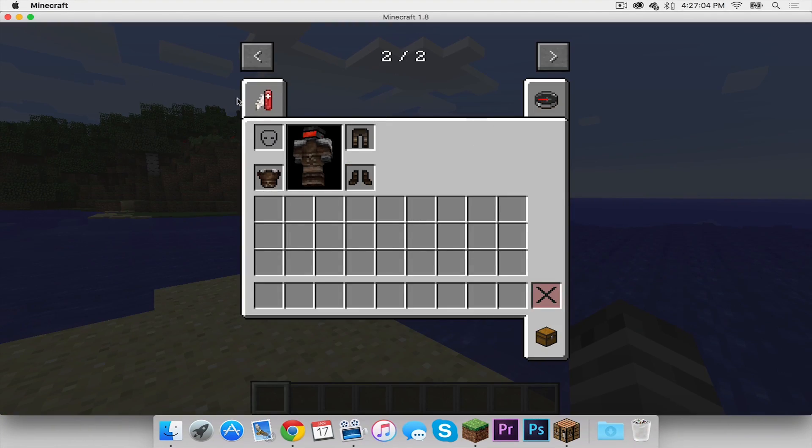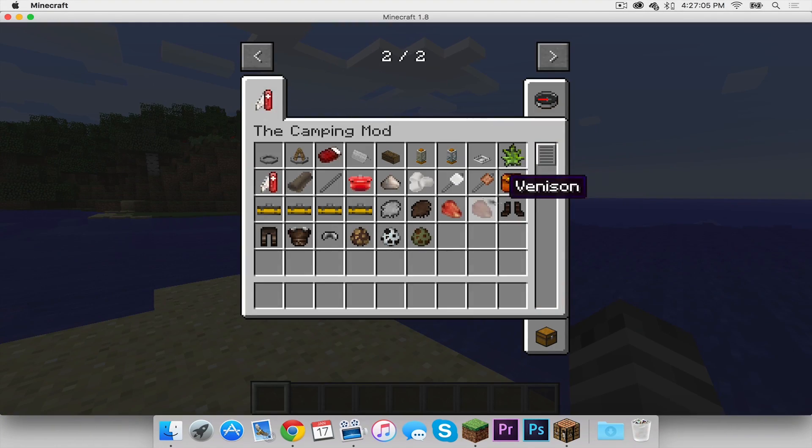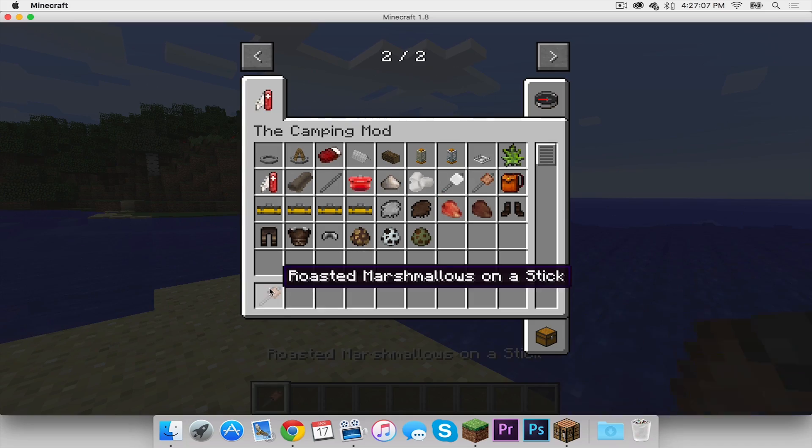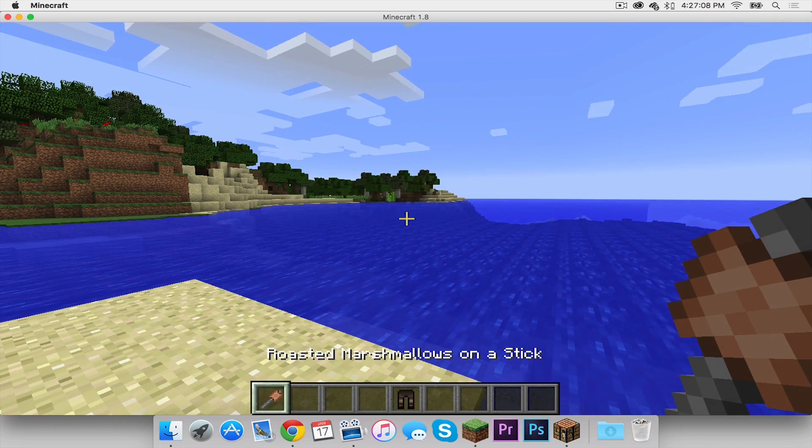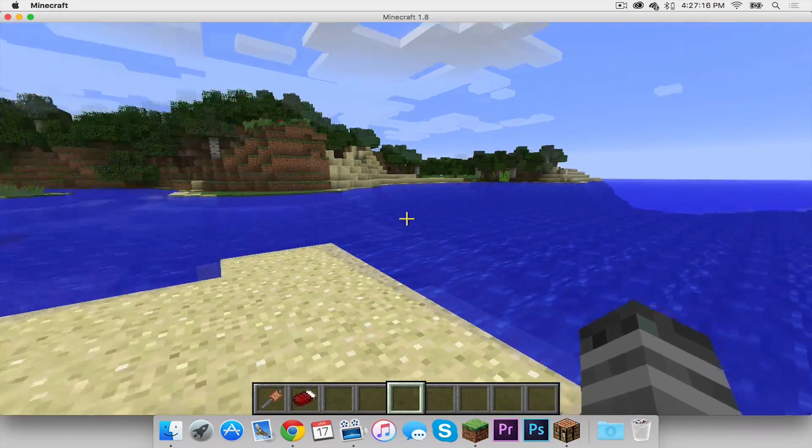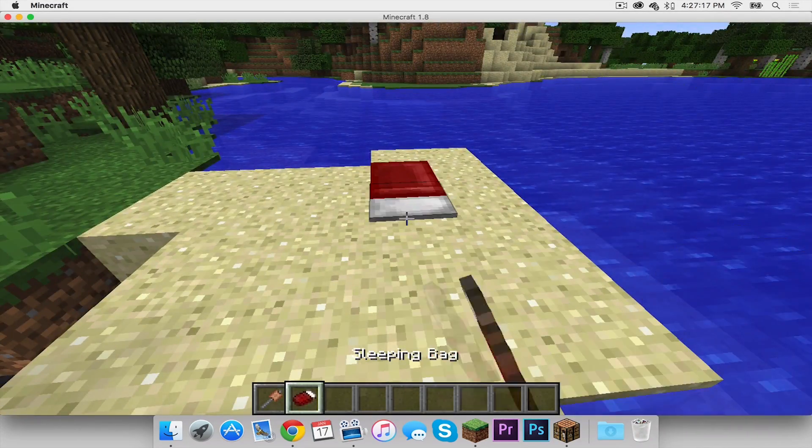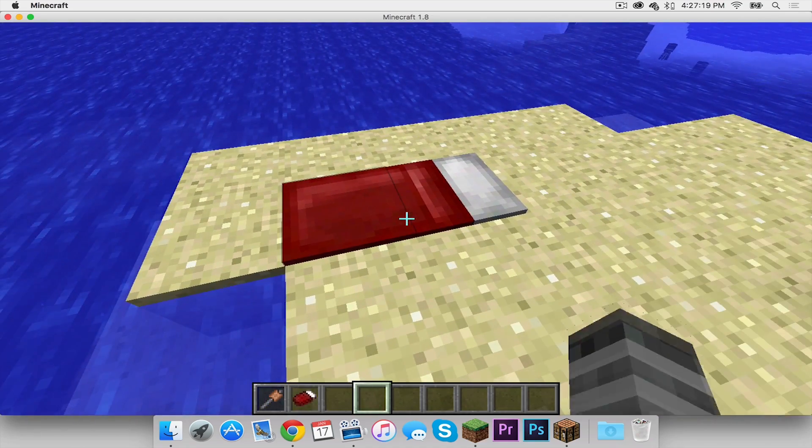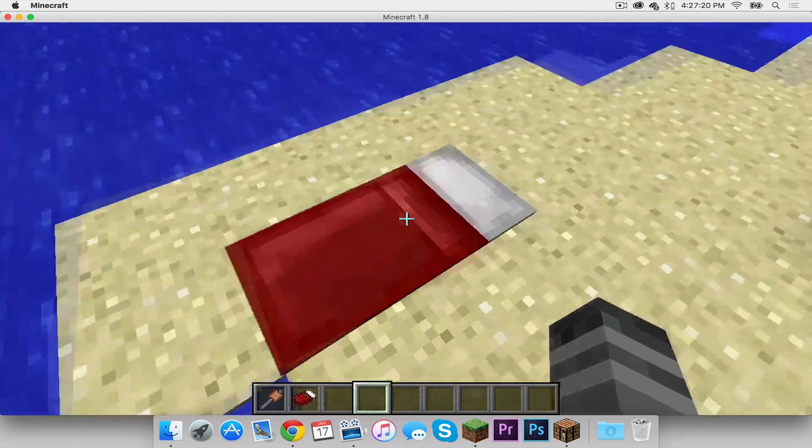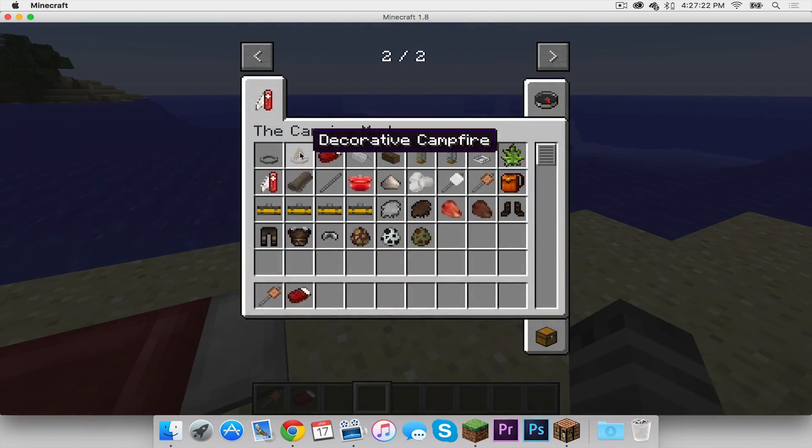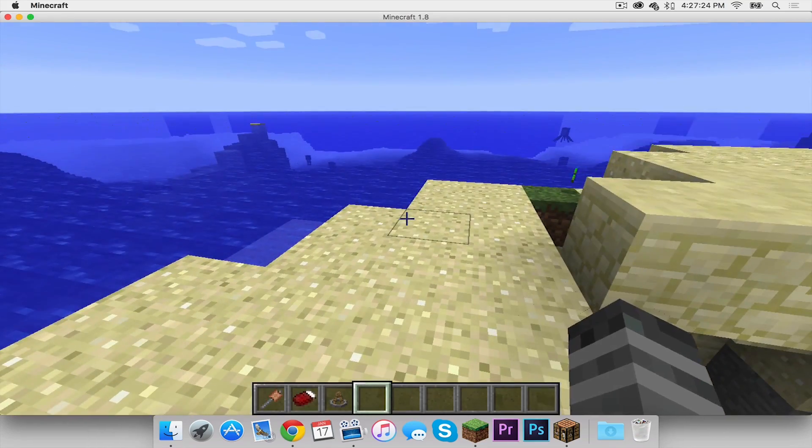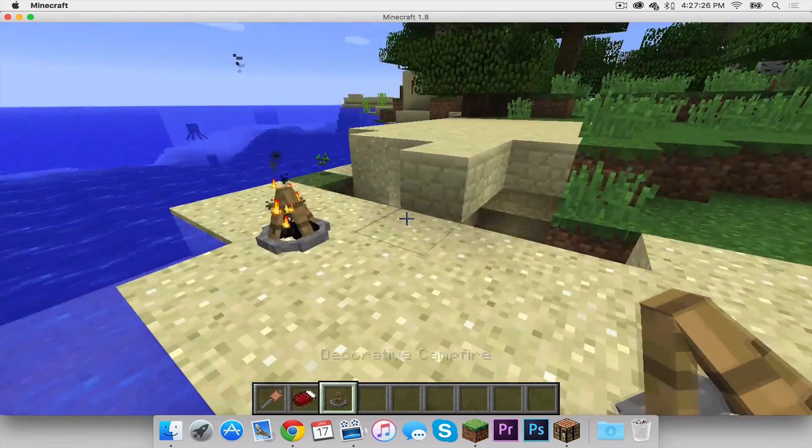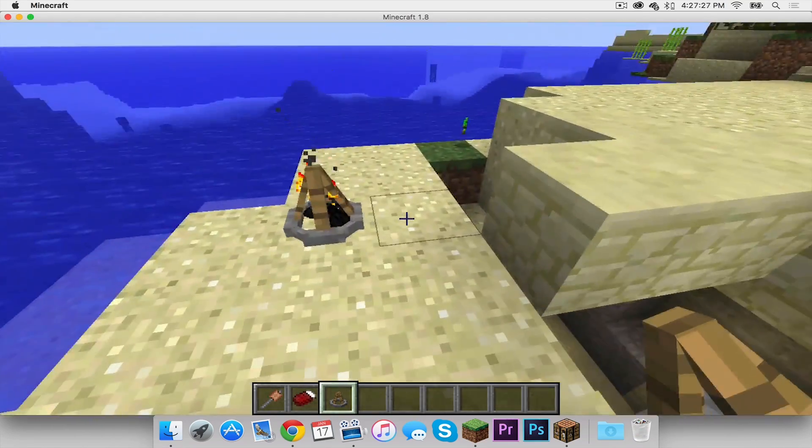I'm also going to get my marshmallow on a stick. I wonder if these are edible. I think they should be. I'll get my sleeping bag. I'll place my sleeping bag just to see what it looks like. There's my sleeping bag. It's just a Minecraft bed that's been embedded into the ground. I can also get a decorative campfire going. Just like that. Look how nice that looks.